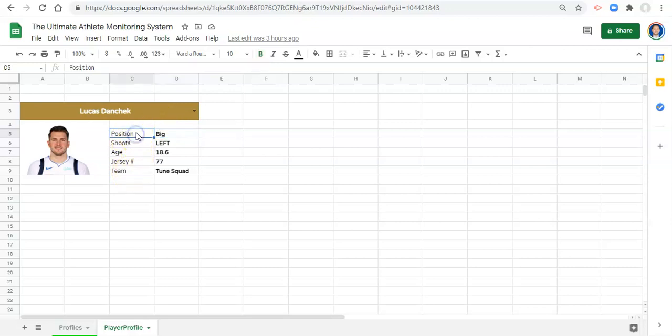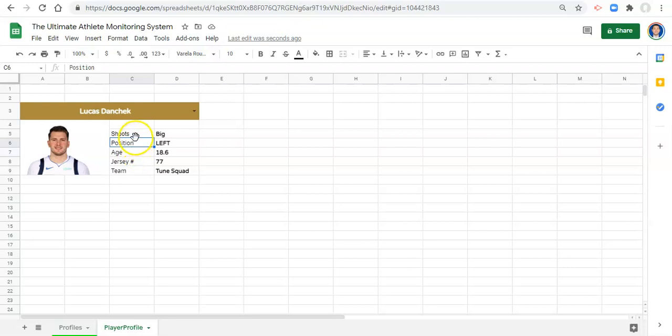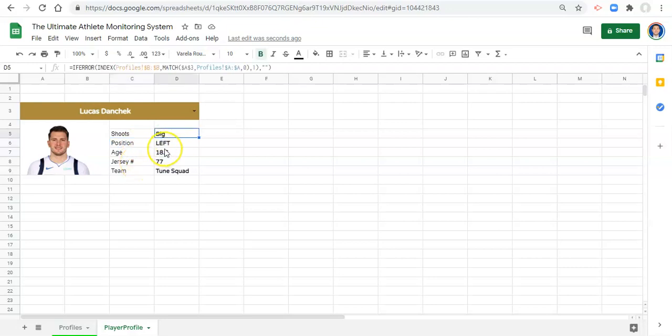But if we were to move position over here and put shoots over here, these would not change. The way that we make this dynamic so that we can change things is we can turn our variables into drop-down menus and adjust these formulas a little bit.